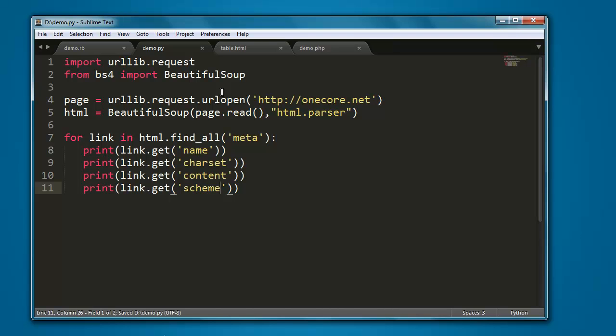And we will check for scheme of that meta content. So these are some of the properties: name, charset, content, and scheme.